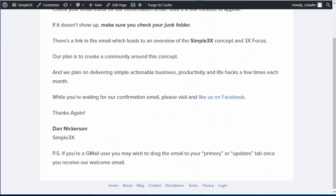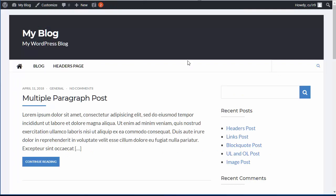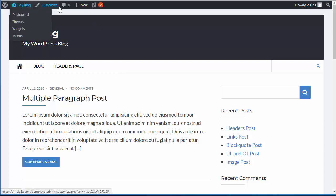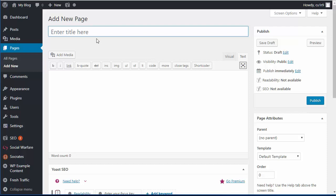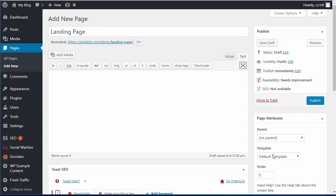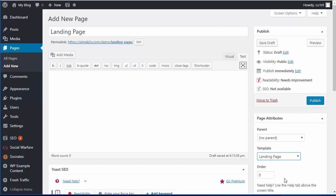I'm going to go to a fresh demo install that I have here. This is just a sample Socrates install right out of the box — there's nothing else on here, it's got a regular traditional layout with a header, no templates. I'm going to go in here and add a new page. The first thing I'm going to do is make this my landing page, so I'm going to call it 'landing page,' and then I'm going to choose the landing page template.